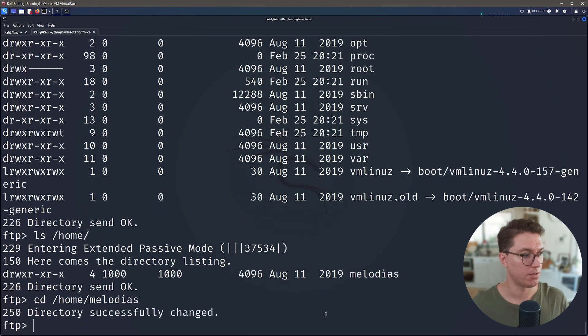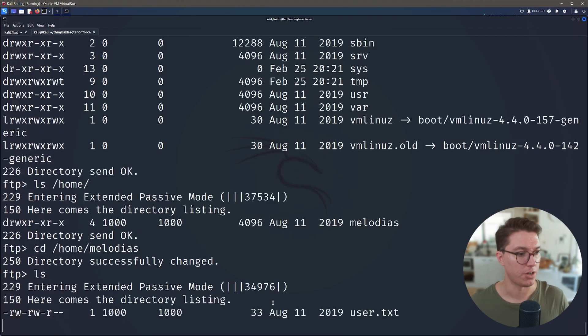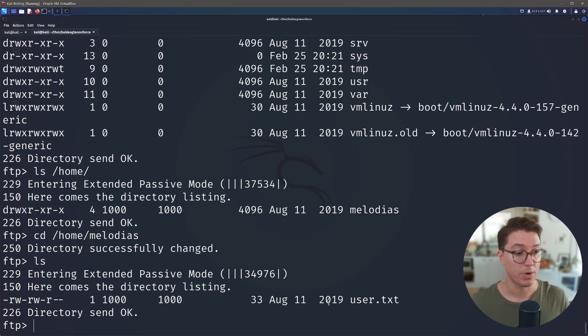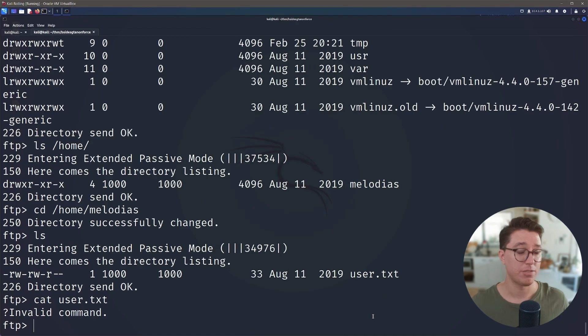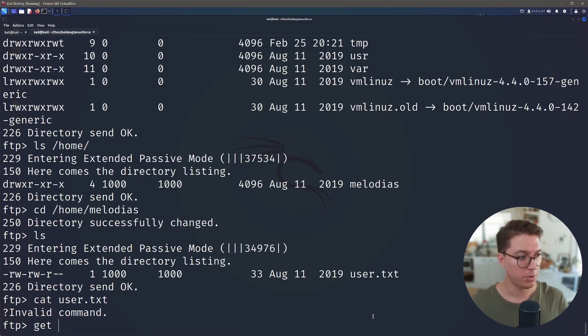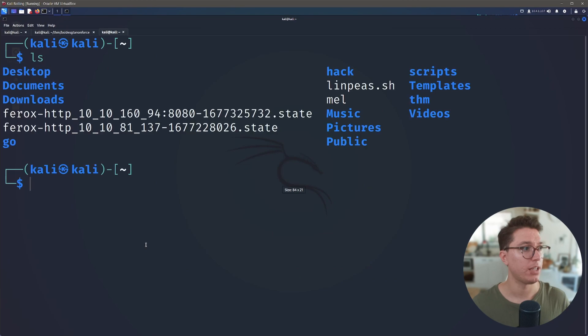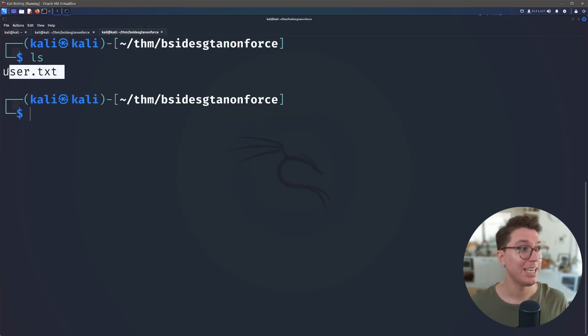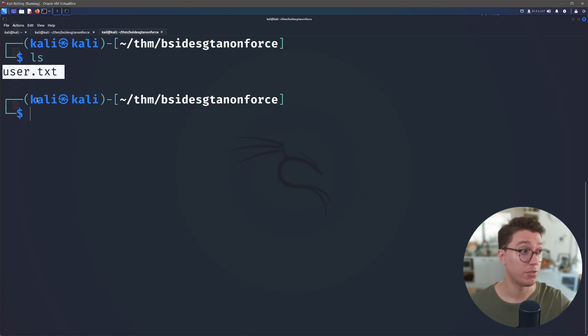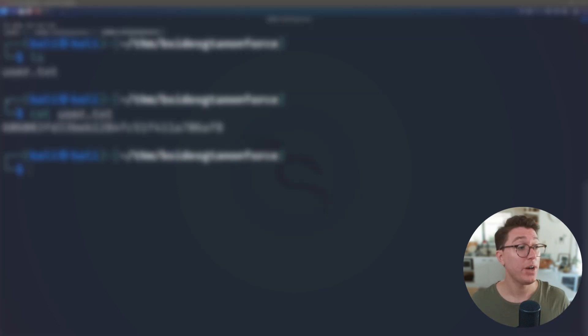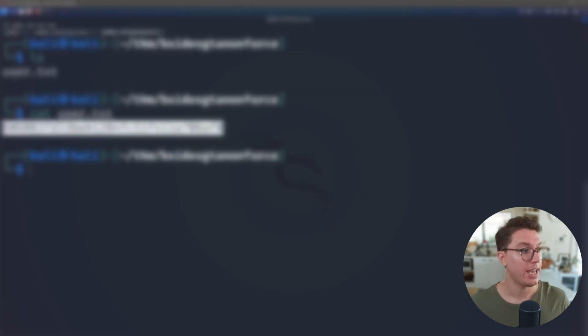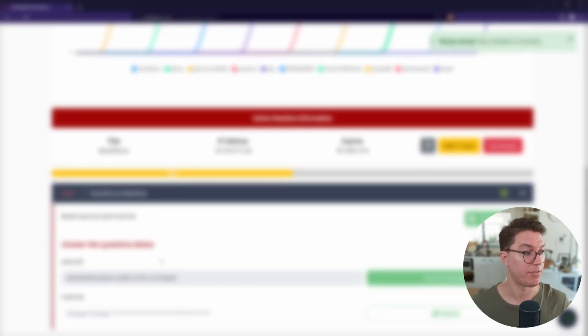So we do have a user here, melodias. So let's cd over into the directory. We run our list and we see that user.txt. Now unfortunately we can't just cat it out, but if we run the get command, if we go back to our local machine, go into the directory that we started off in FTP, that'll grab what we asked for and then it'll paste it into the directory we were in. So we can go ahead and cat that out. We can paste that one into TryHackMe and great we've got our first flag.